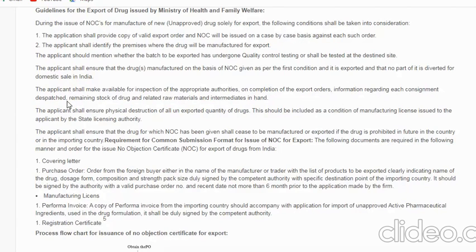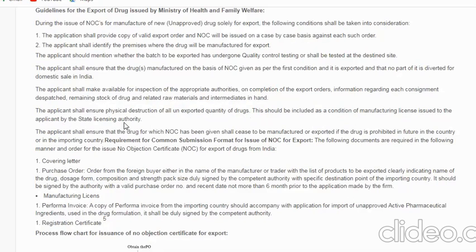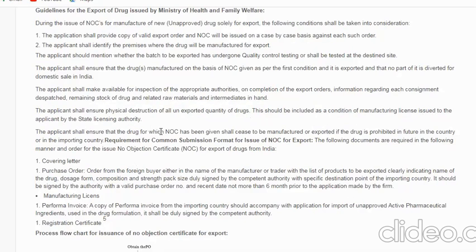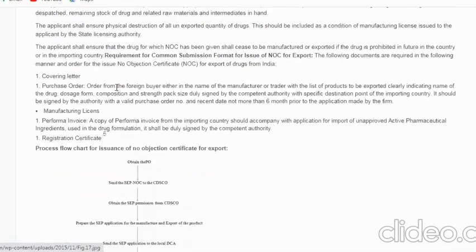The applicant must provide information on remaining stock of drugs, related raw materials, and intermediates on hand. The applicant shall also ensure the physical destruction of all unexported quantity of drugs — this shall be included as a condition of the manufacturing license issued by the state licensing authority. Furthermore, the applicant shall ensure that a drug for which an NOC has been given shall cease to be manufactured or exported if the drug is prohibited in future in India or in the importing country.